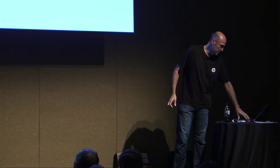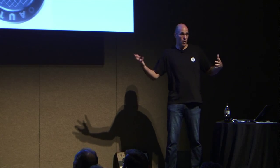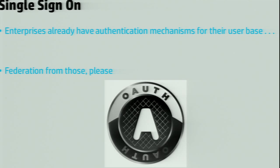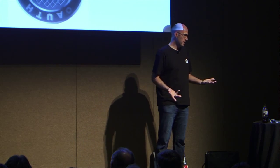Along those same lines: single sign-on. If you have all these users, you'd like to be able to federate those through OAuth or some other standard mechanism, such that if I've got a team of six SAs I'd like to grant permission to use an OpenStack-based offering, I don't want them to have to remember all kinds of different usernames and passwords. I want them to be able to use the same authentication mechanism they use for their normal corporate day-to-day life.